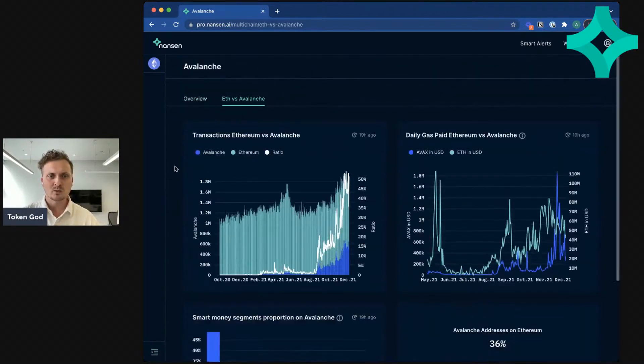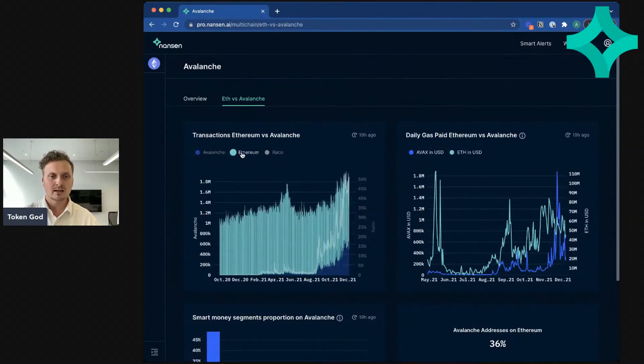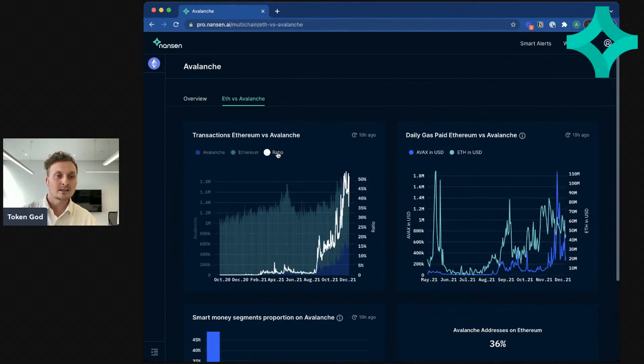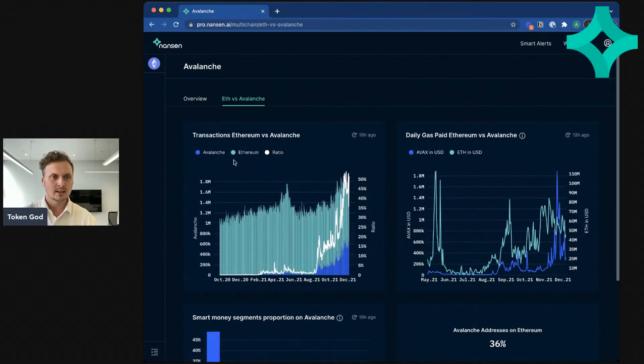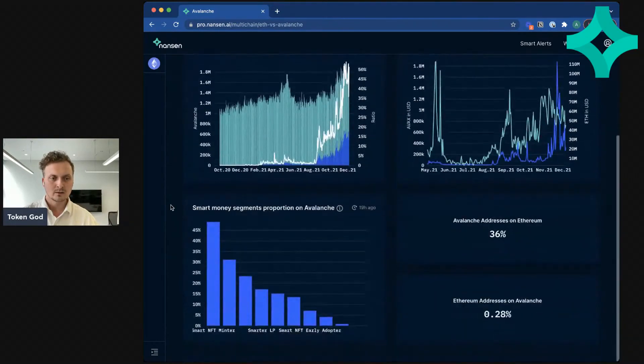You can also see a comparison between Ethereum and Avalanche here. So you see the number of transactions, Avalanche and Ethereum, and then a ratio. It looks like Avalanche still has less transactions than Ethereum, but this could be an interesting one to monitor.